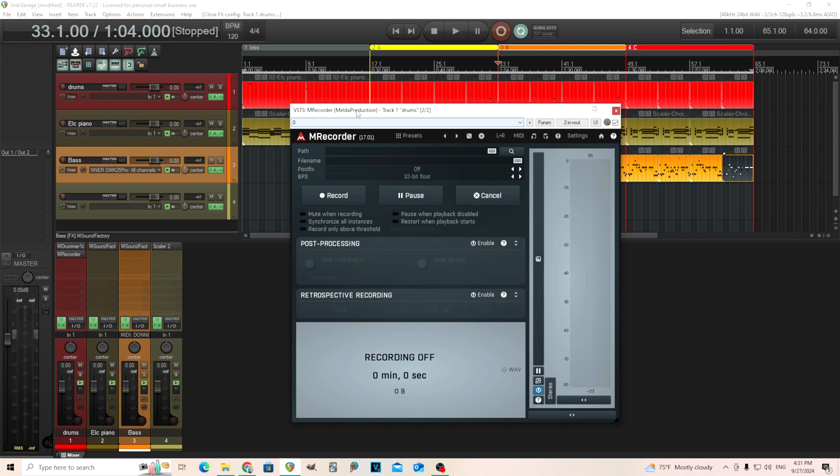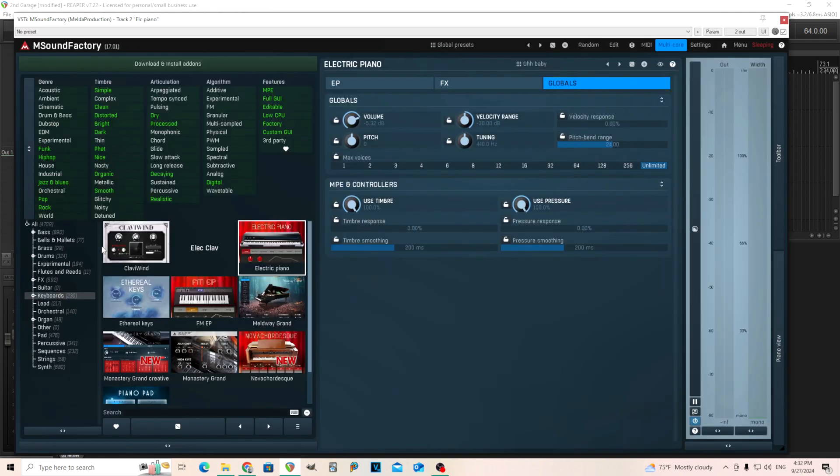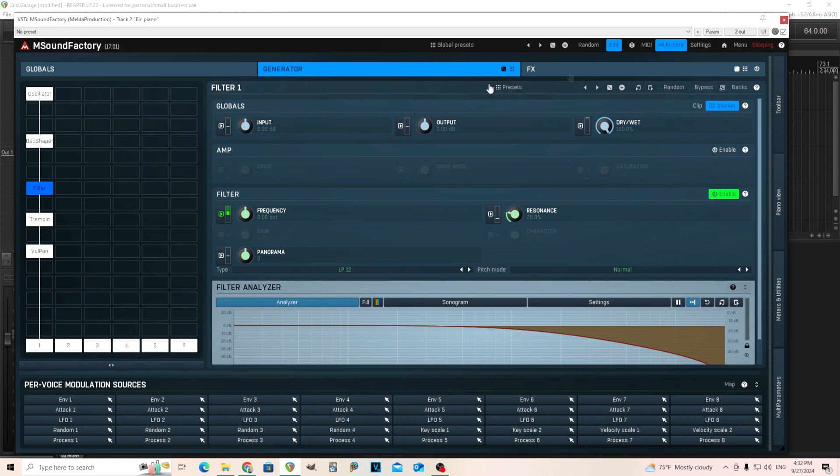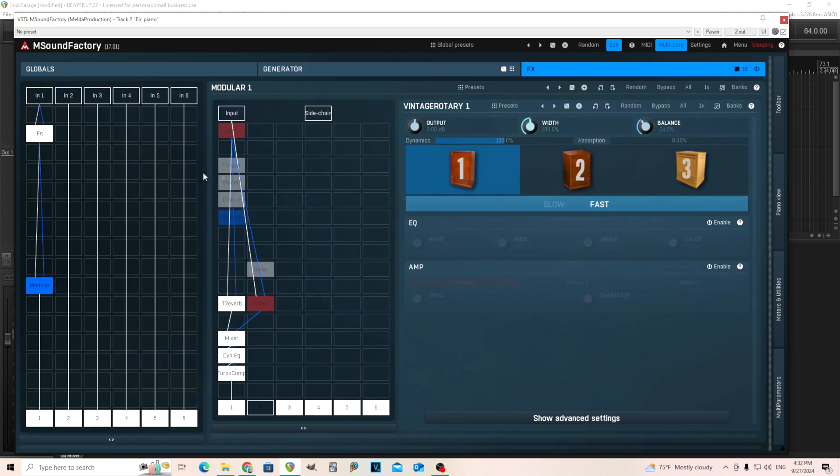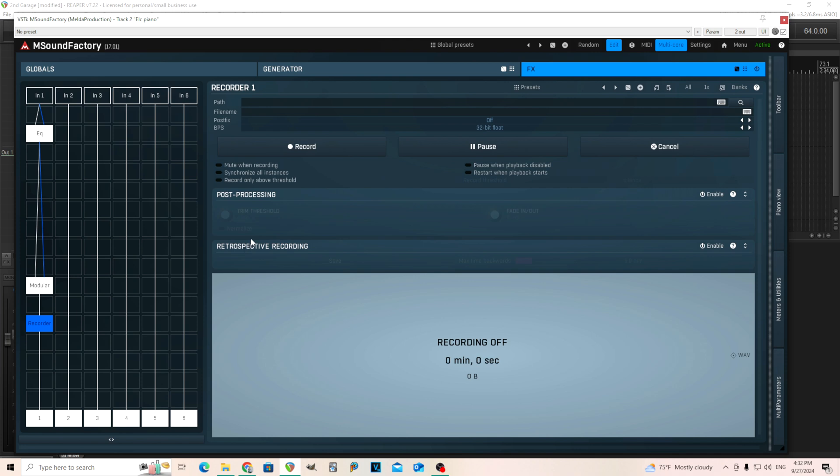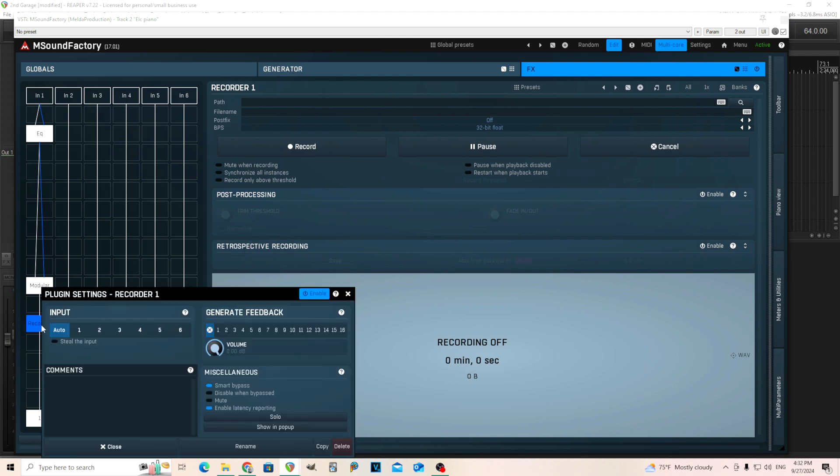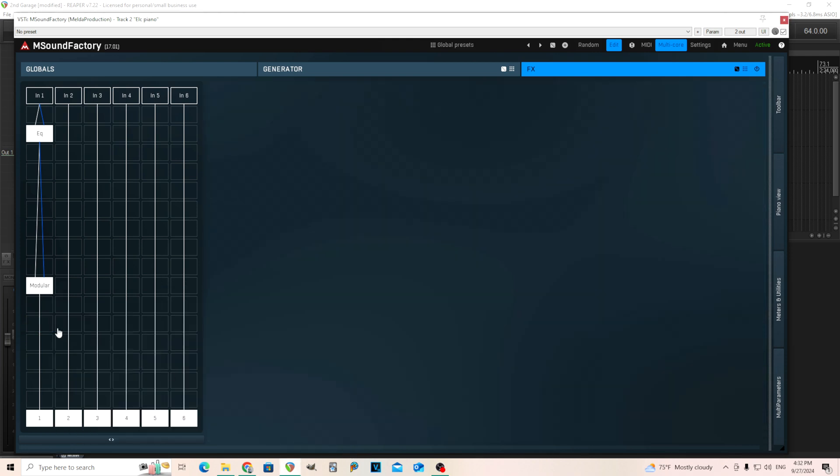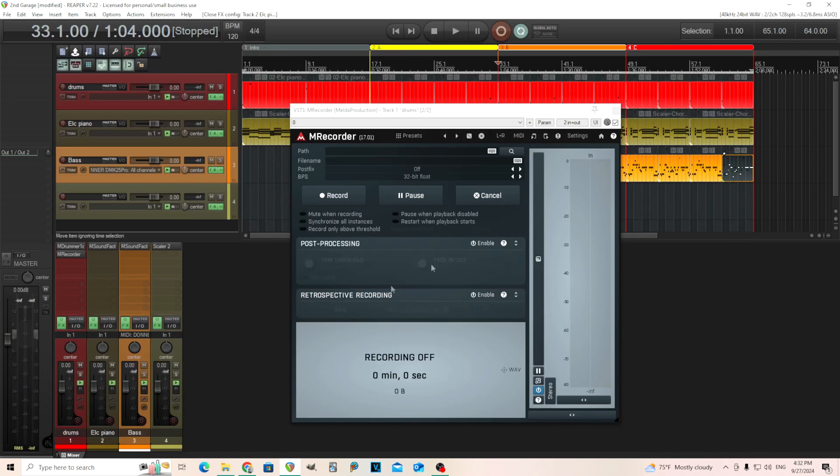This is also inside MXXX and M Sound Factory if you have the full version. The reason I like using it in M Sound Factory is if I need to make a sample of something I can make that really easily. Let's use it outside of this and show you a few things you can do with it.